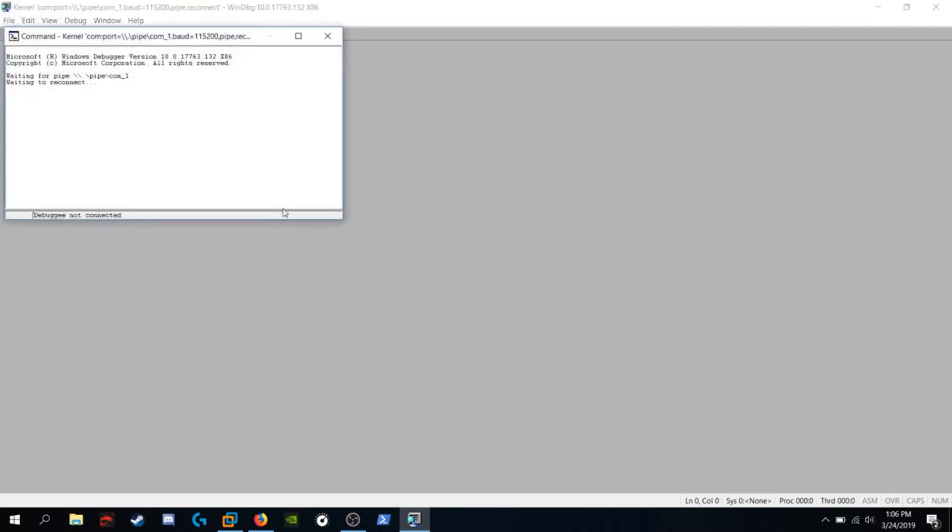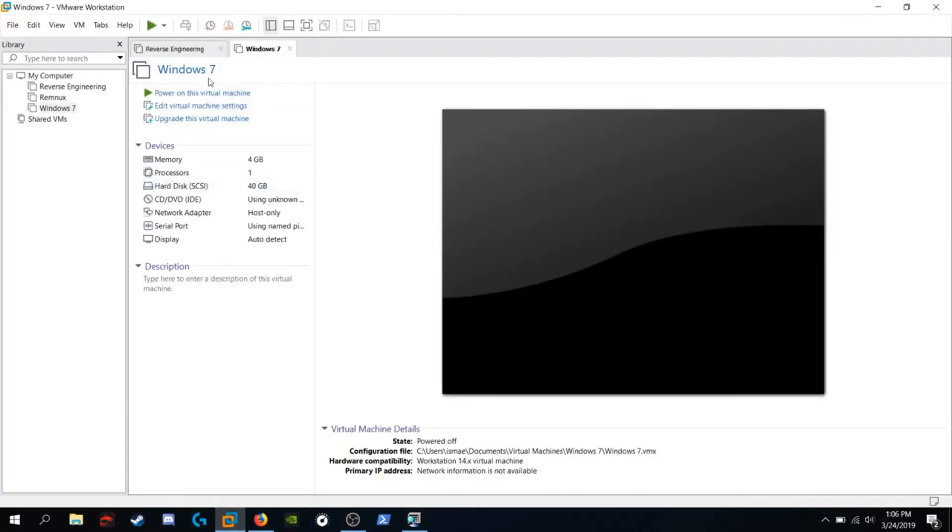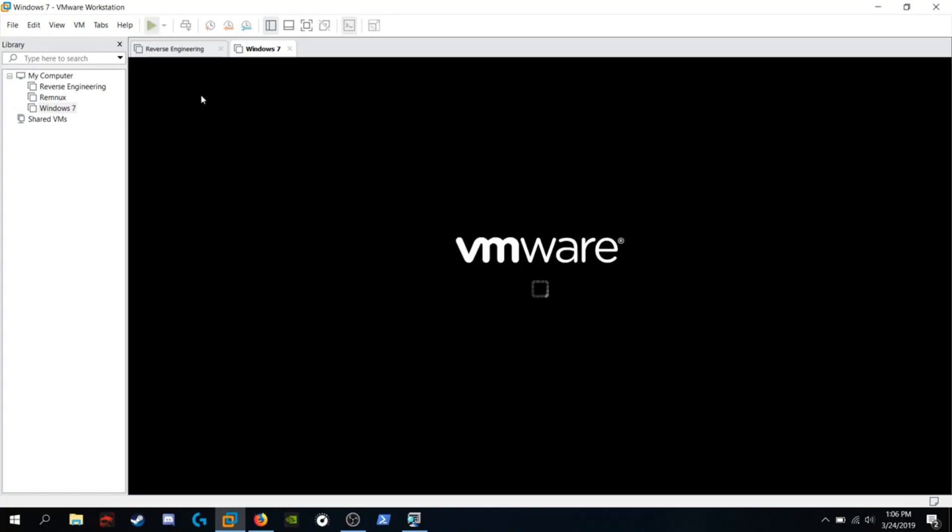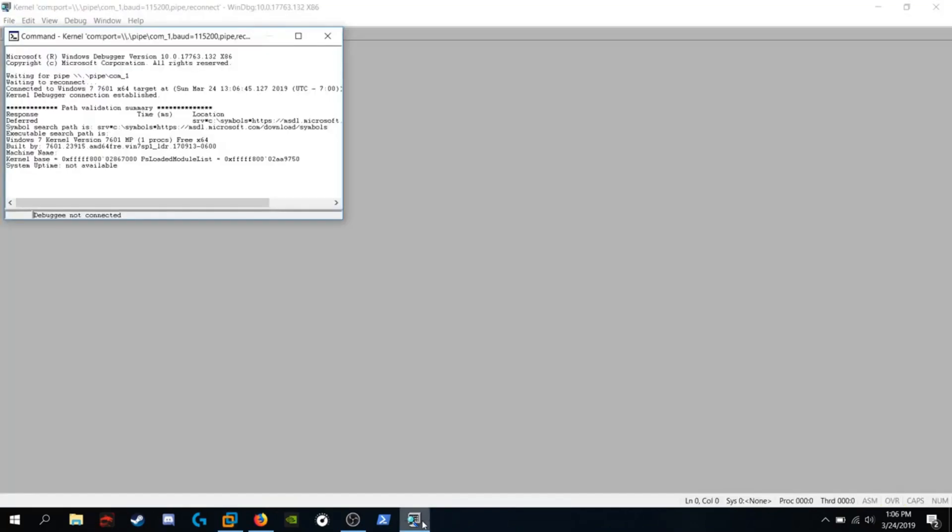And now it's waiting for a connection. Let's boot up this Windows machine. Let's go back into WinDbg.